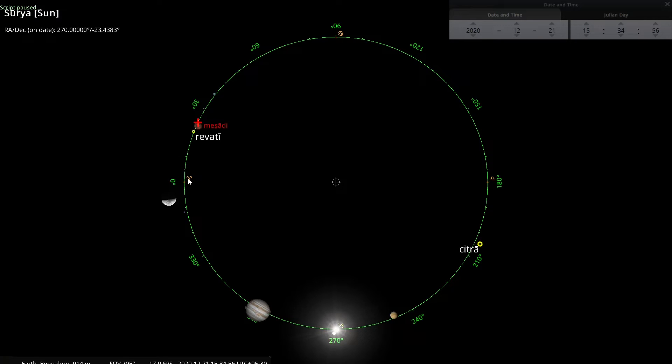Now I will ask you to focus on the right ascension. That is a measure of how far the sun is from Vasanthavishwata. And here it says sun is at 270 degrees. So here is Vasanthavishwata and sun is at 90 degrees, 180 degrees, 270 degrees. That is what it is showing here.